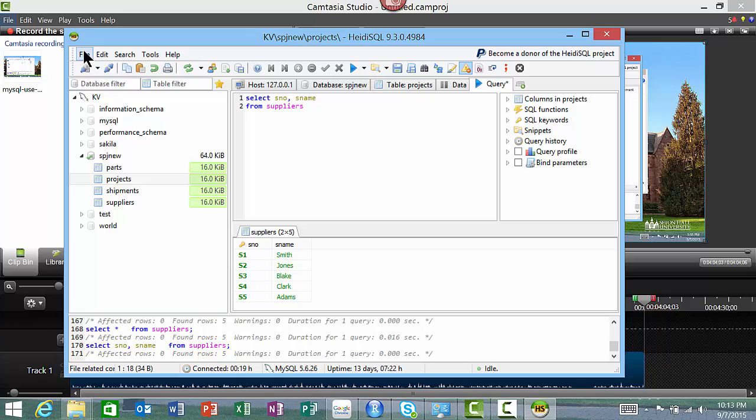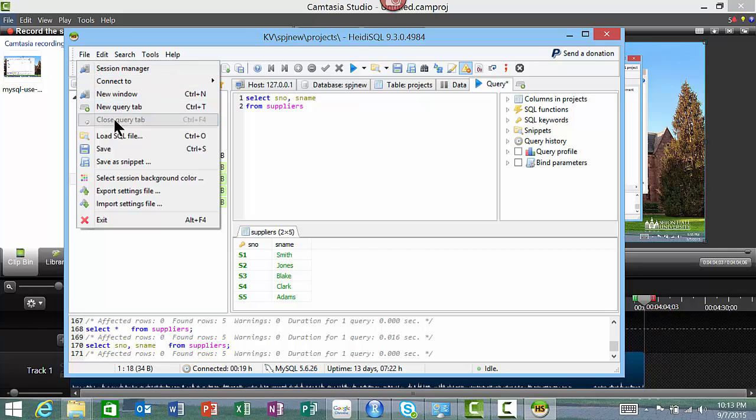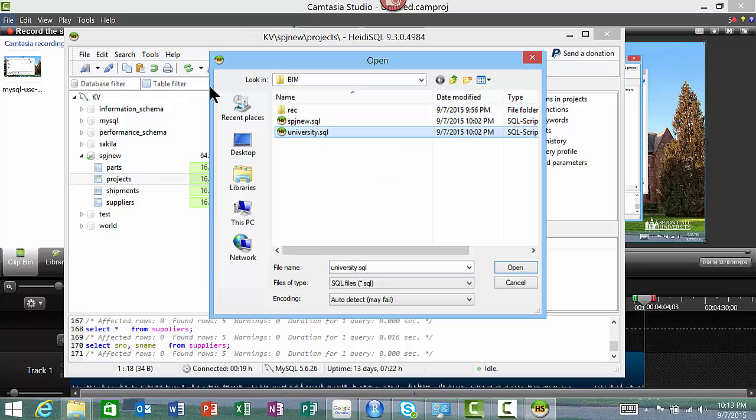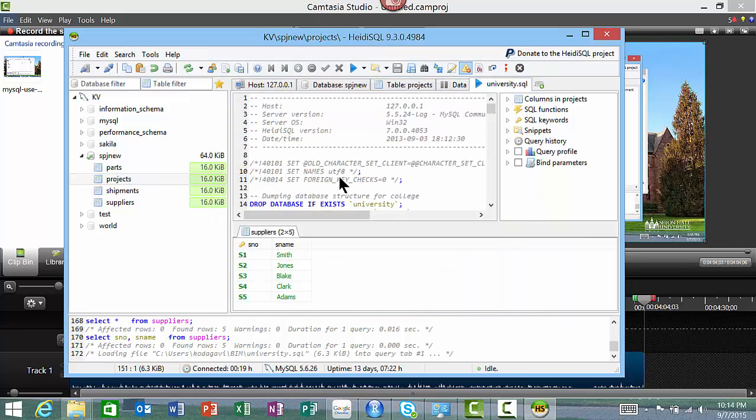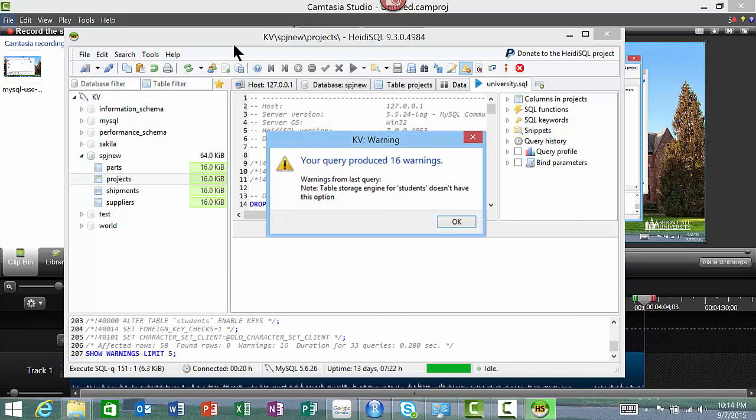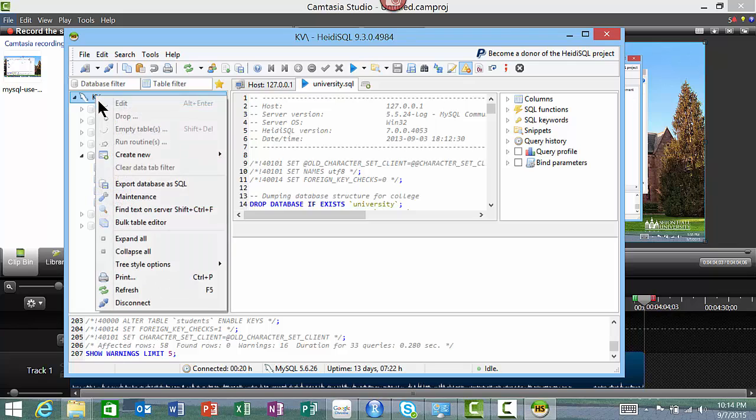To load that file, you just say File once again, Load SQL File, and then say university.sql. It opened university.sql. Once again, we can run it. You'll get the same warning, it's all right. Once again, go here, right-click, and Refresh.